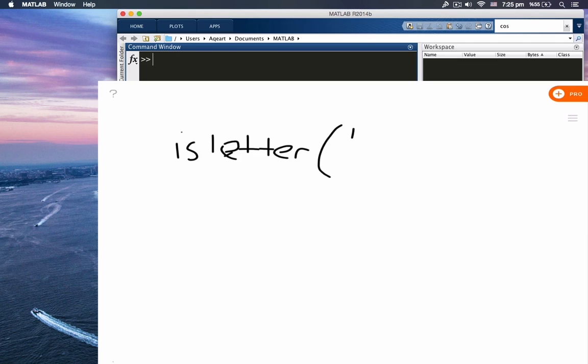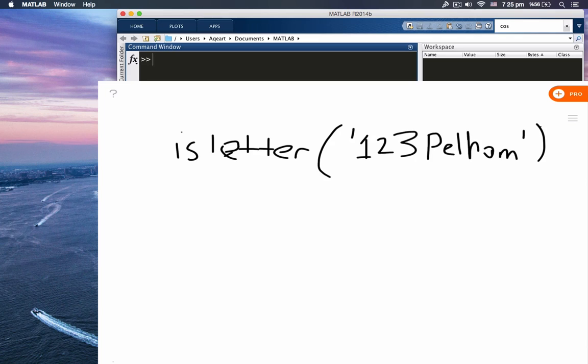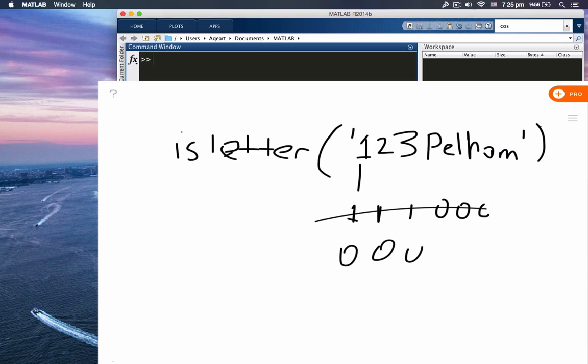So let's say you use this function on the string '123great'. What we expect is something like this: 000111111. Let's try it out on MATLAB.